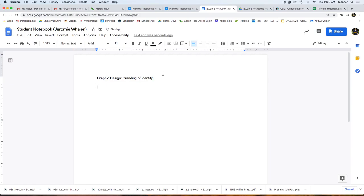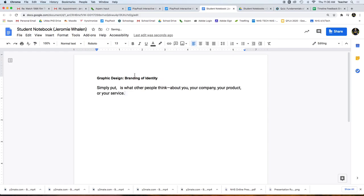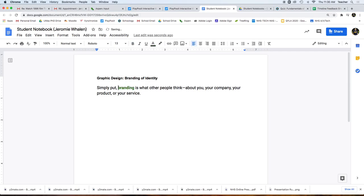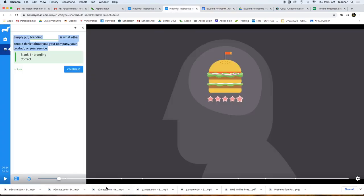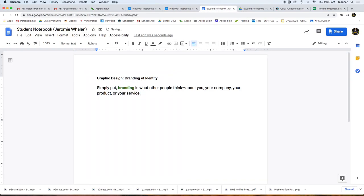Once you have that, you can make that a header and paste the sentence that you just have in your interactive video. Note that the answer is not there. You have to put the answer, bold it, and change the color of it to the color of your choice, because once you have this and you do that for each one of the stops in the video, you're going to have the answers to the eventual quiz.